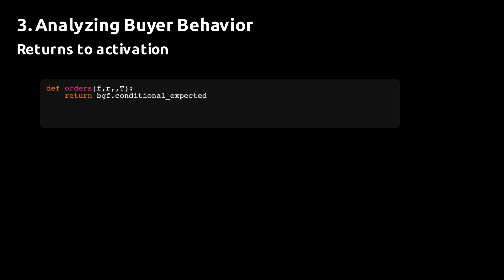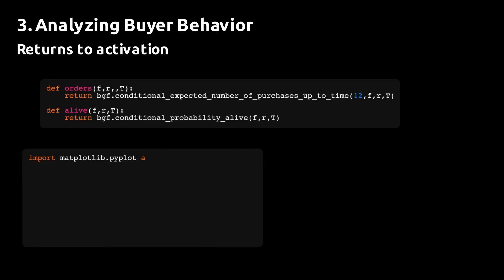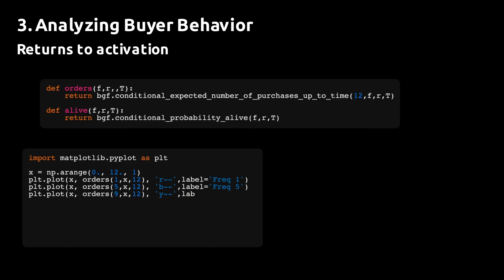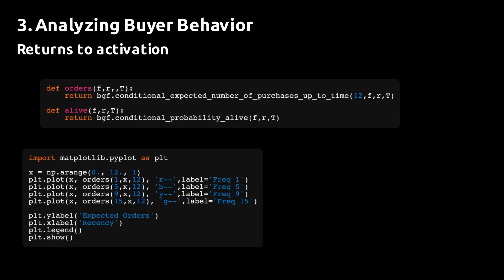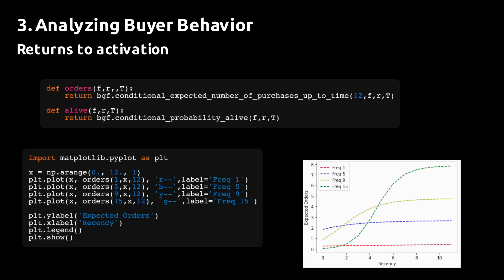Another thing worth looking at is the relationship between expected orders and recency for different levels of frequency. This is one of the strengths of this model, its ability to capture the purchase cadence of the individual customer.